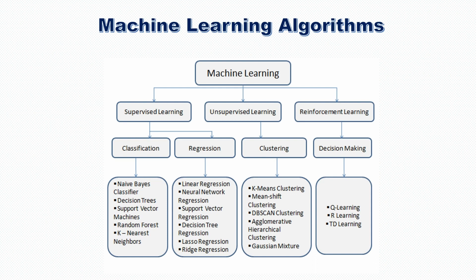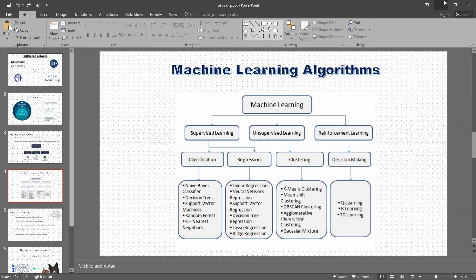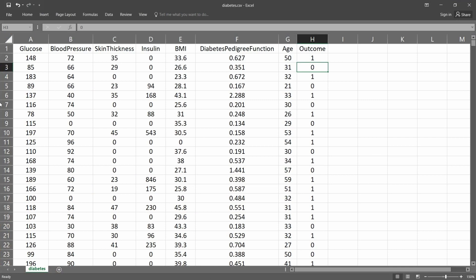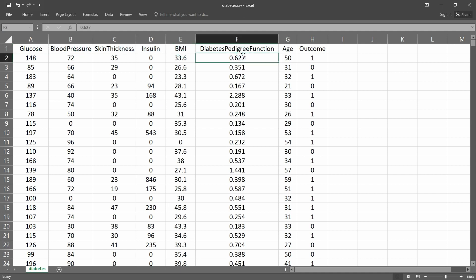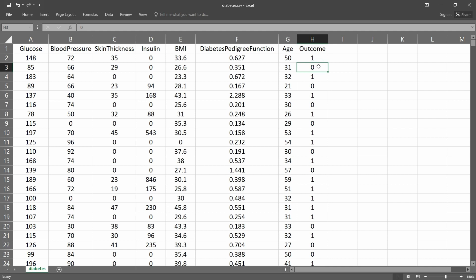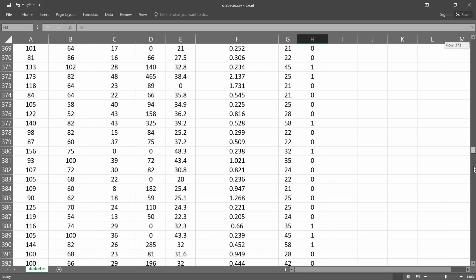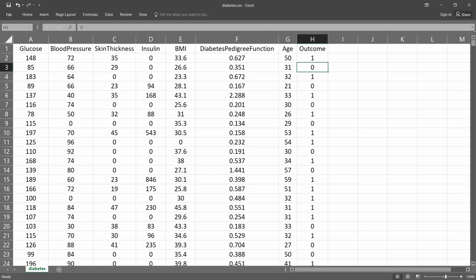Let me show you a machine learning dataset. I am going to use the diabetes dataset. Here I have a diabetes dataset which is used for machine learning, and it has various features. As I mentioned, machine learning will predict based on features. Here we have features such as glucose, blood pressure, skin thickness, insulin, BMI, diabetes pedigree function, and age. Finally, we have the outcome — either one or zero. One represents the presence of diabetes and zero represents the absence of diabetes. Based on these features, we have many examples, and based on these examples, the machine learning will understand on its own.